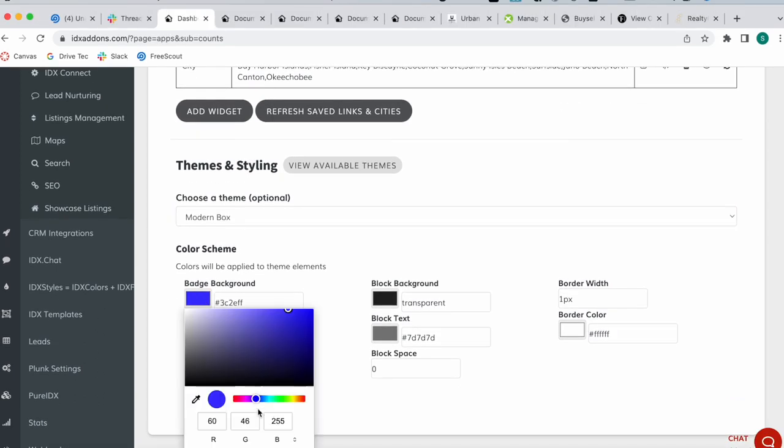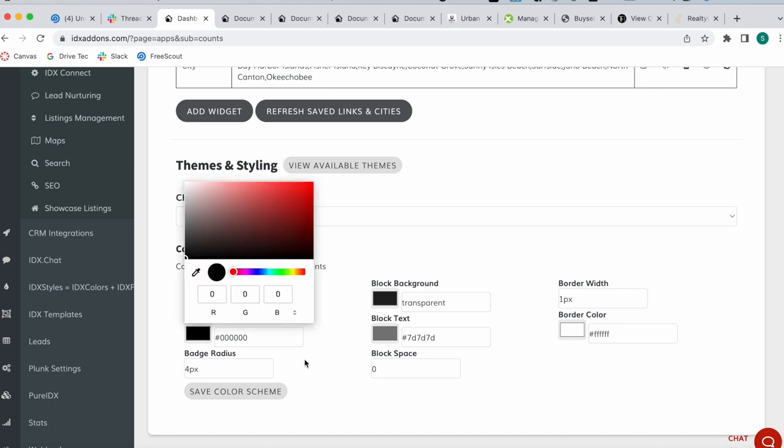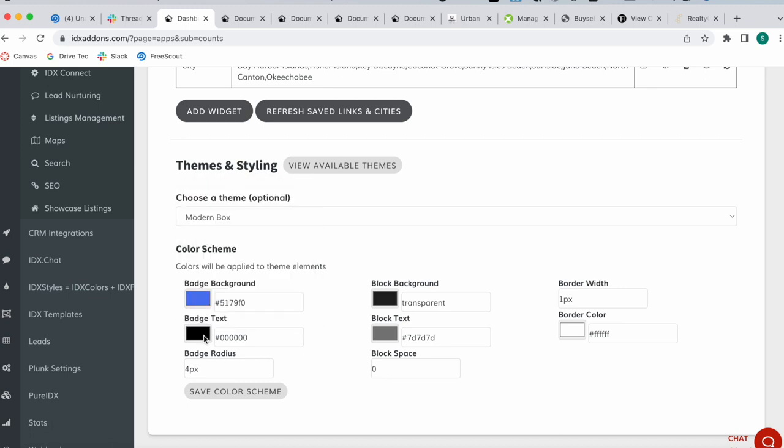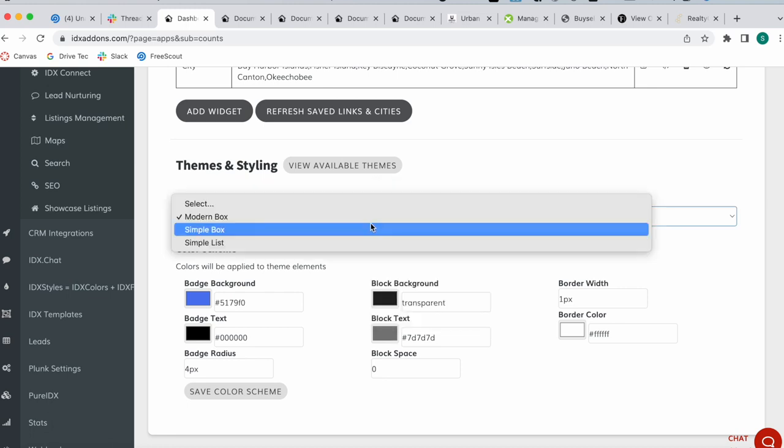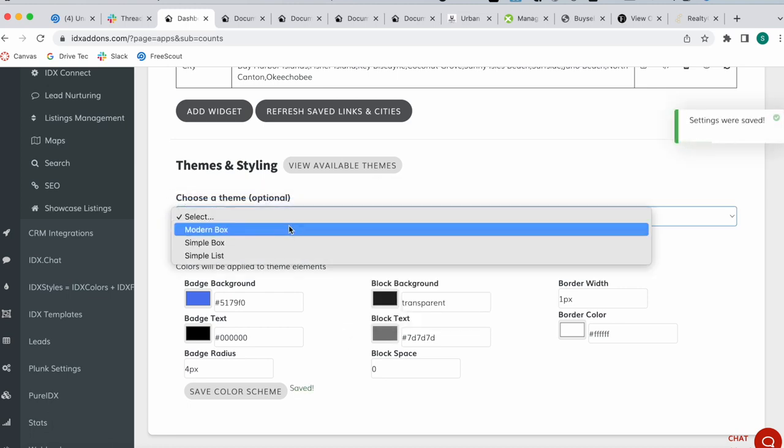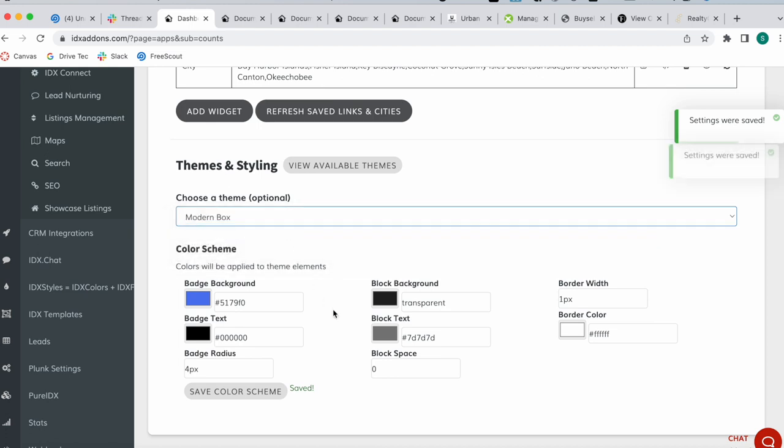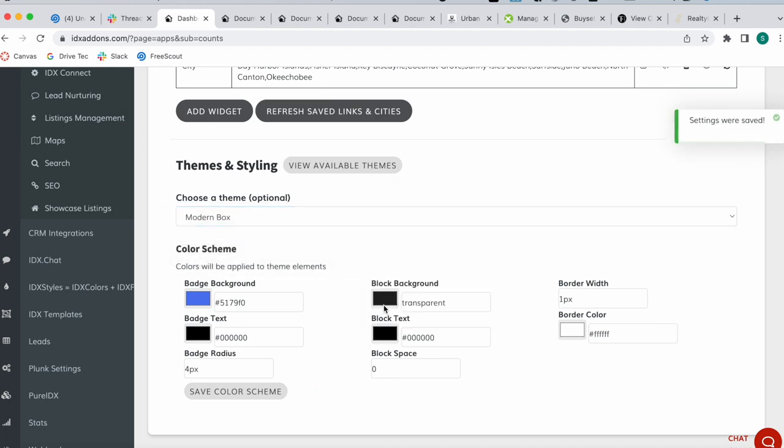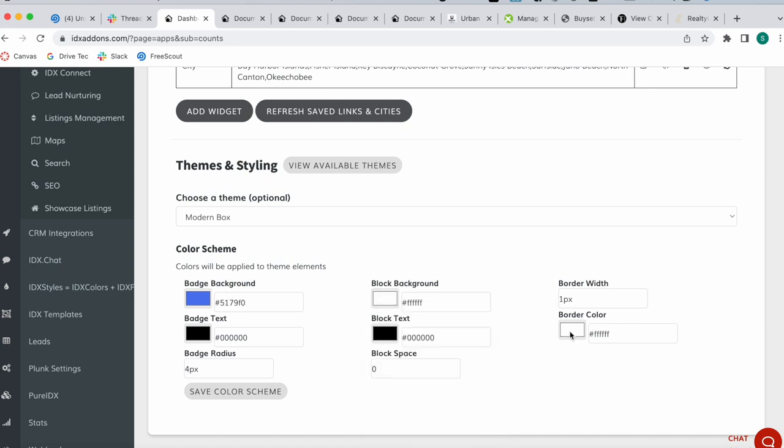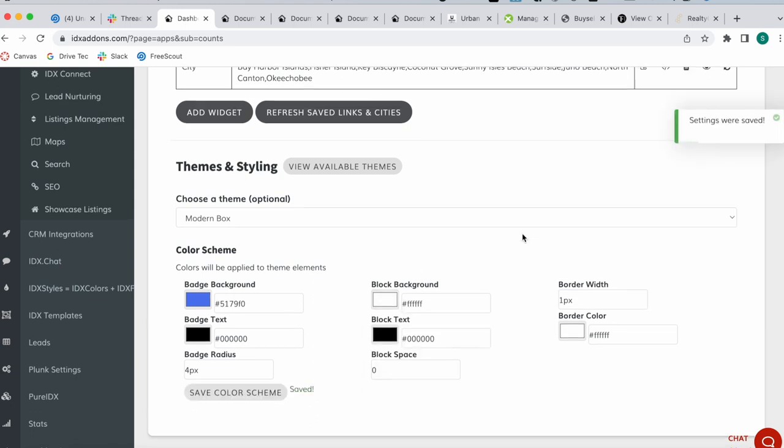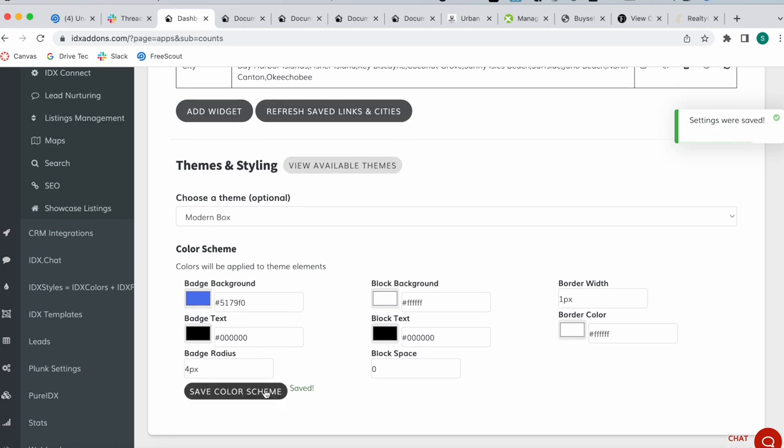Then we can decide to modify these colors. Let's do a test to see how it would look with this blue, for example. And then the batch text refers to the icon, so let's leave this black. We can say we want the text to be black.